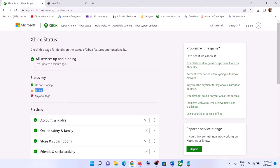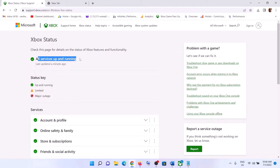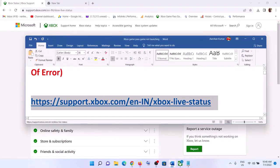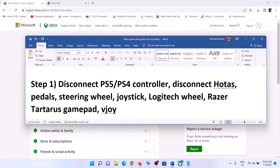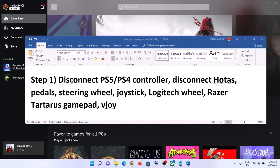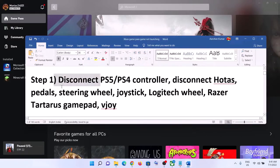If it is showing 'limited' or 'major outage', the issue is with Microsoft and not at your end. If every service is showing up and running, nothing is wrong from Microsoft's side, so in that case please follow the rest of the steps shown in this video.